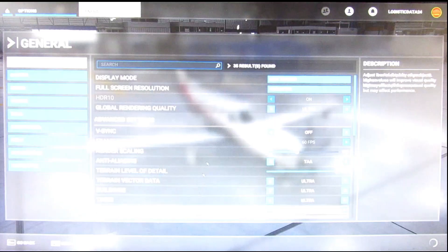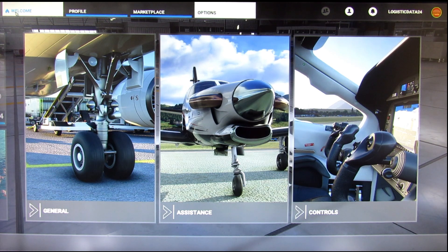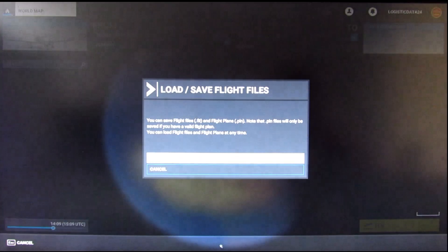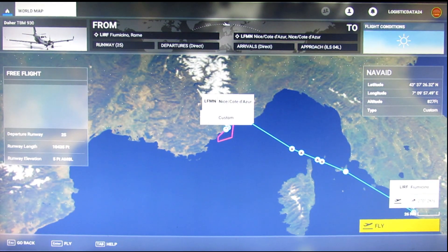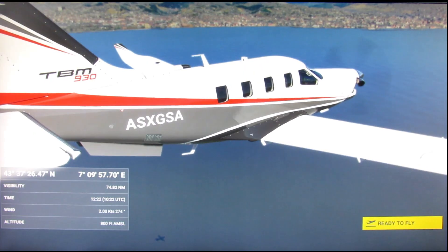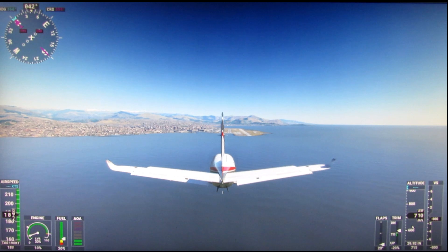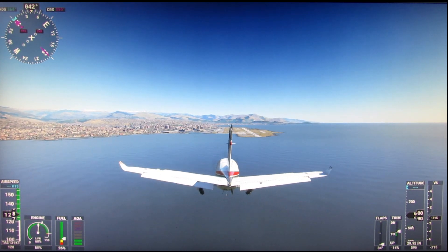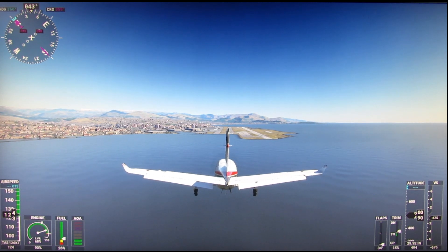I'm going to go back to that original file I've saved, which is the landing in Nice. So I'm going to load that up.